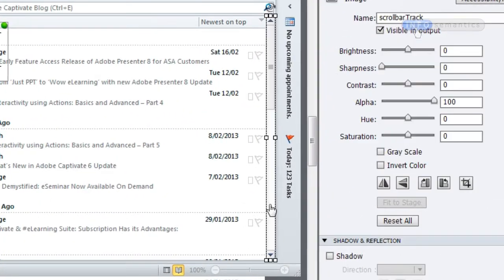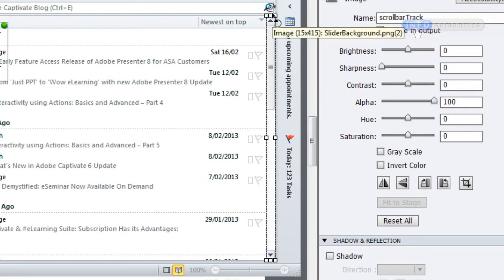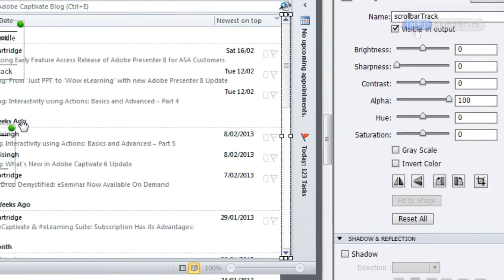If I select the image we're currently using for the track — the scroll bar track image — you can see how its boundaries extend all the way into the scroll bar buttons, and that's why the highlight box is also extending that far. So what I'm going to do is use another object as the track for this slider.